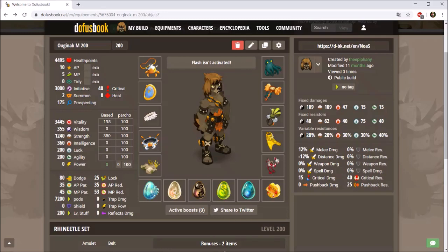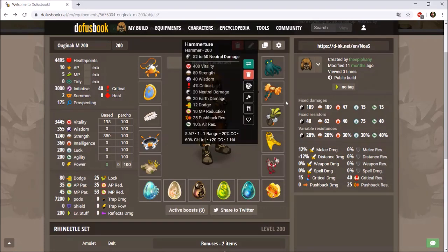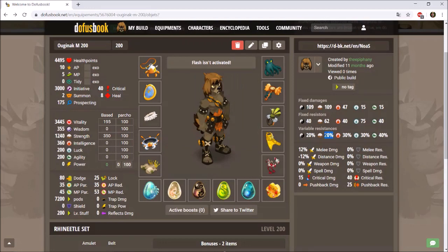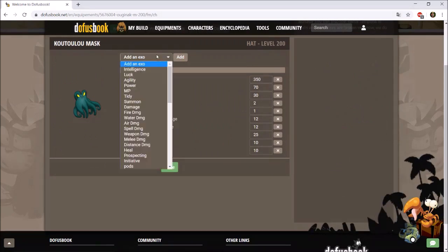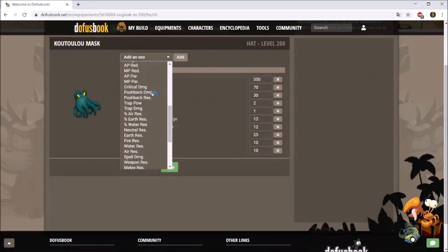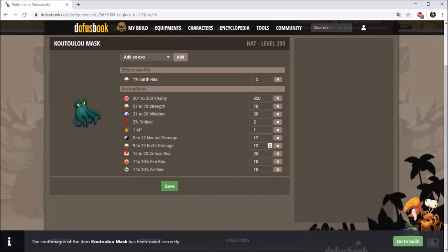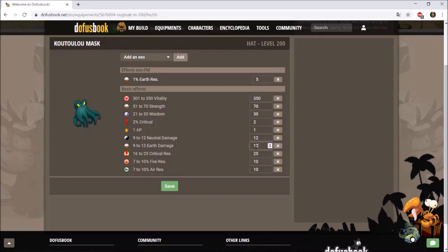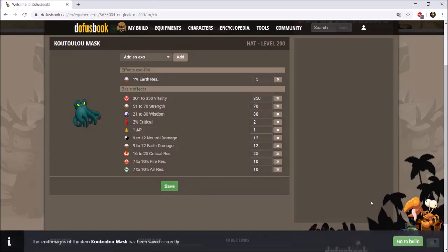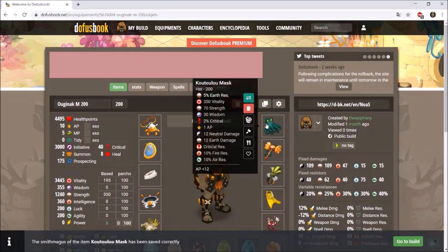Currently my resistances are 20, 20, 30, 30, 30, and 40 — earth resistance is quite low. Most of my set is exo maged with percent earth resistance. The Cuteloo mask I'm using has a 5% earth resistance exo mage — let's add that on. You can also decrease stats to make your build more accurate to your actual in-game gear; for example, my Cuteloo hat only has 68 strength so I could change it to 68, but I'll leave it for now.